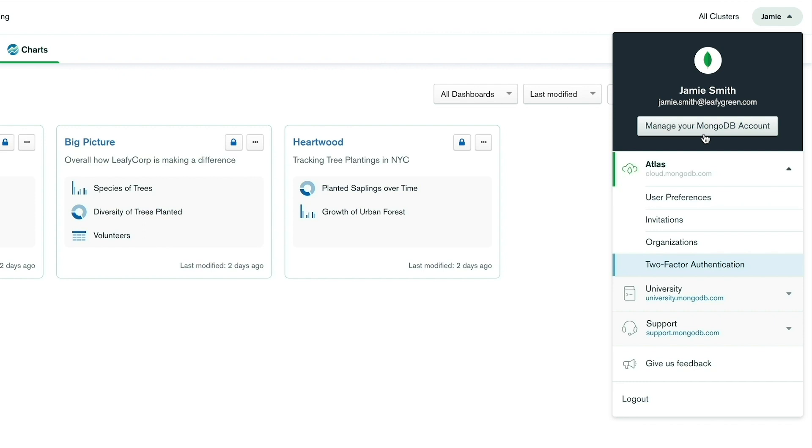You can also use your account menu as a shortcut for accessing other MongoDB services such as University and Support, which will open in a new tab and you'll be logged in automatically.